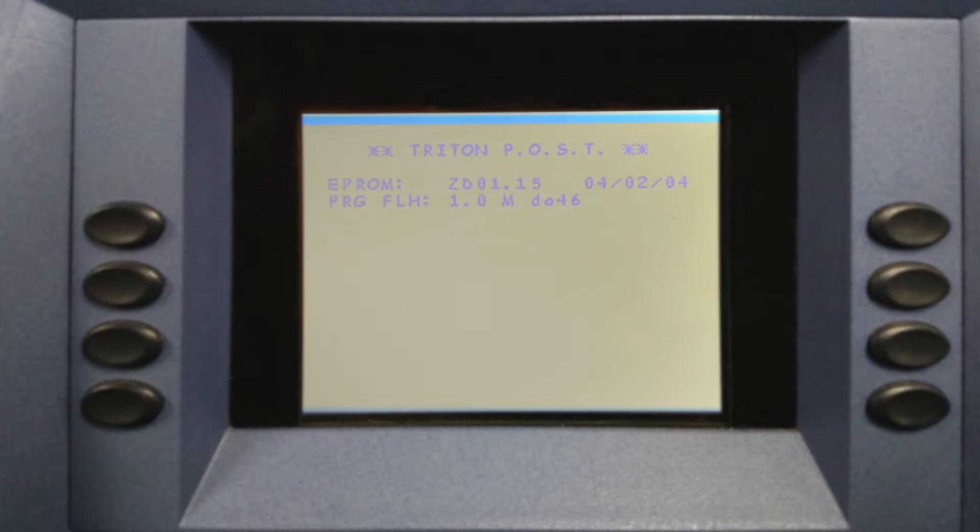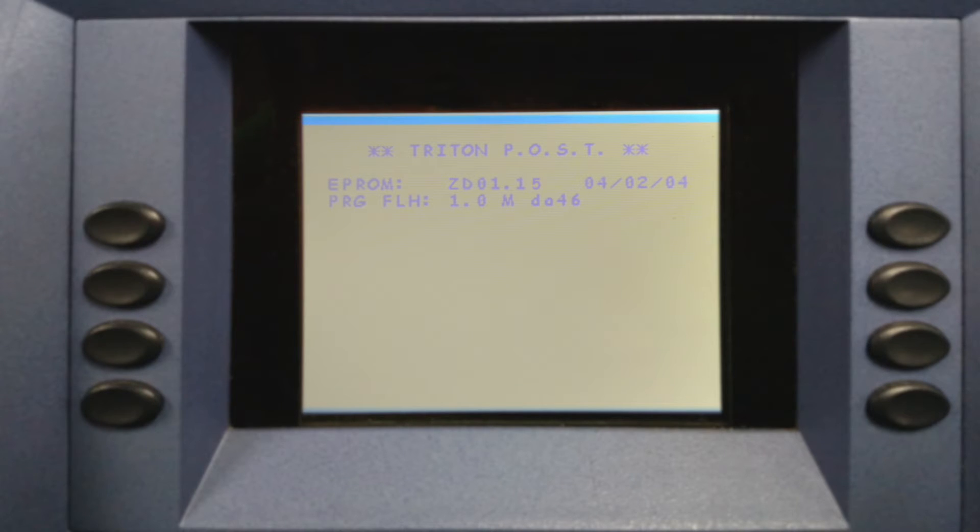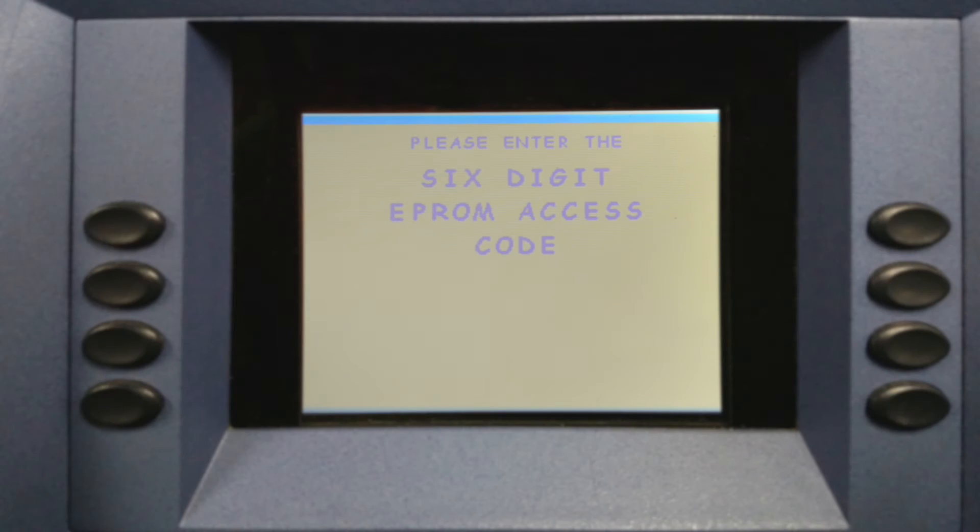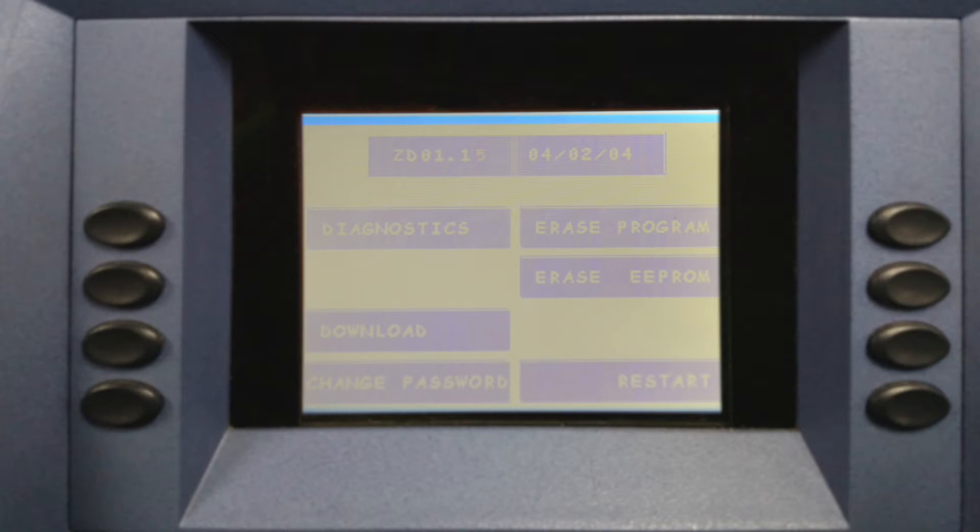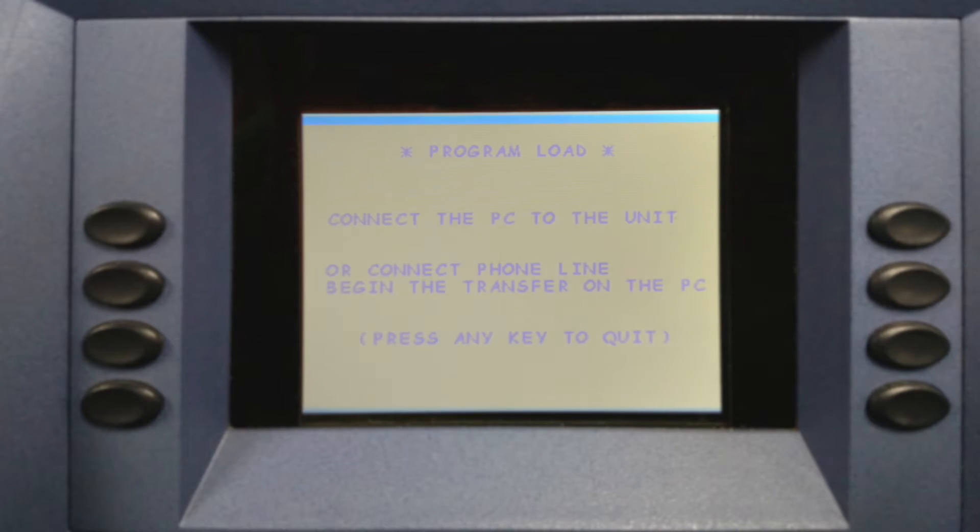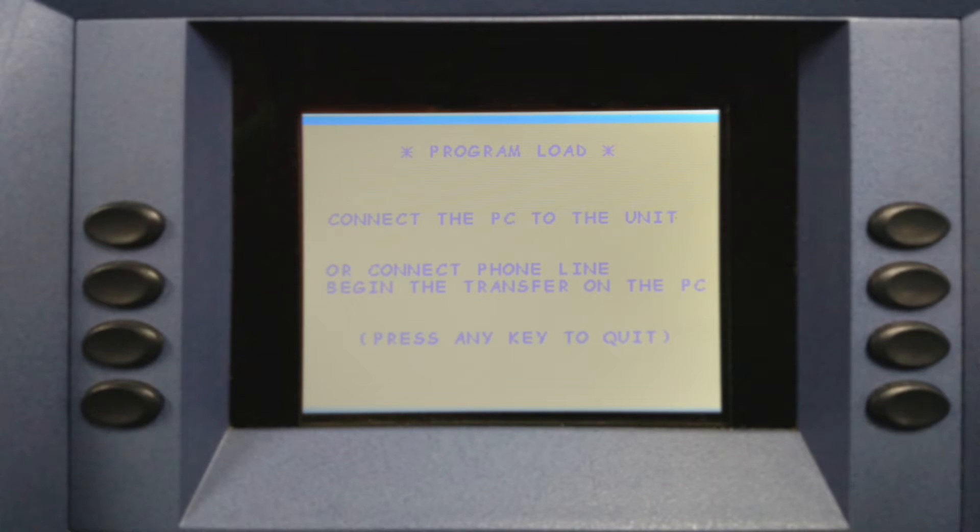First we log on to the EEPROM menu on your ATM. To do that, power on the ATM, tap on the number one key, enter in your six-digit EEPROM access code, select download. Now you're ready to load your software.